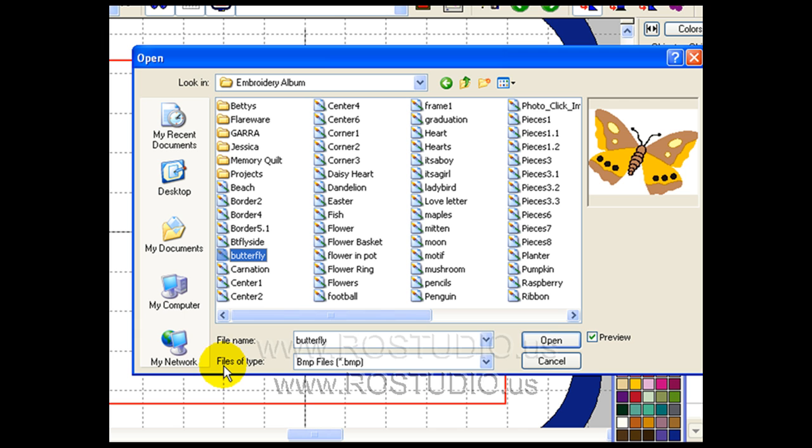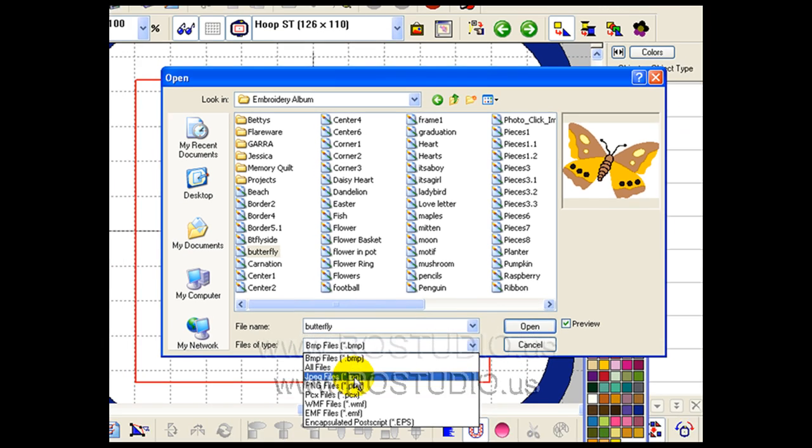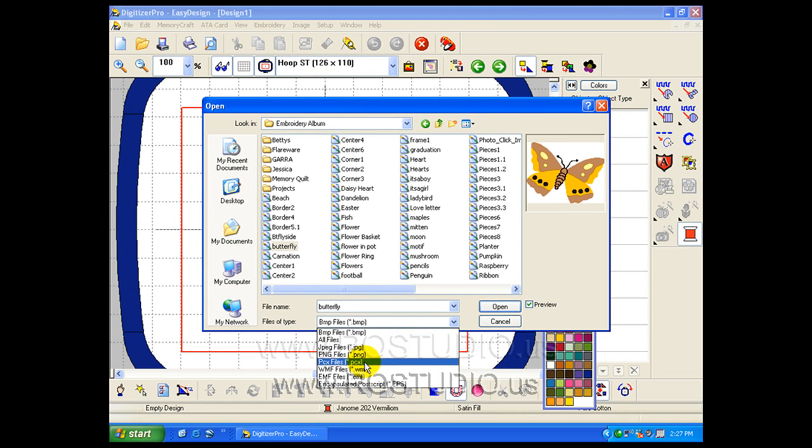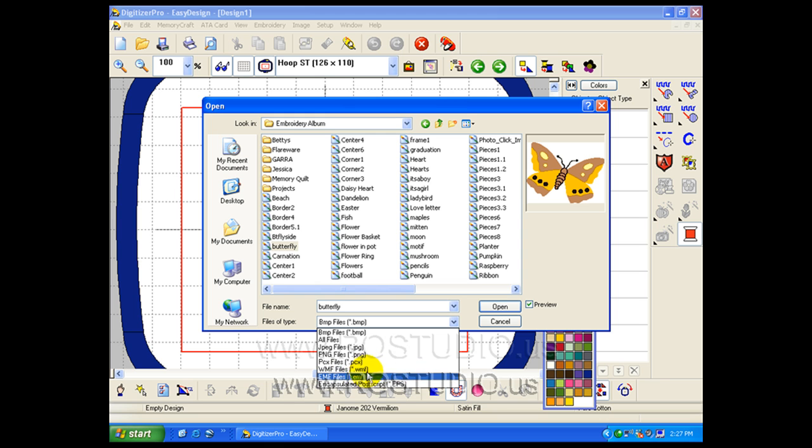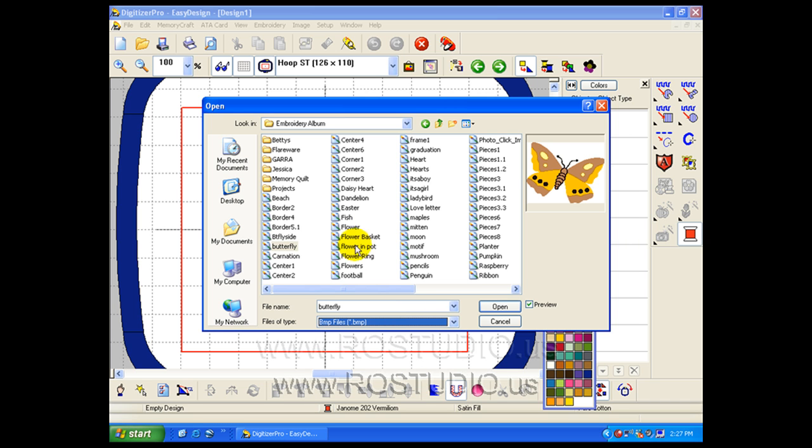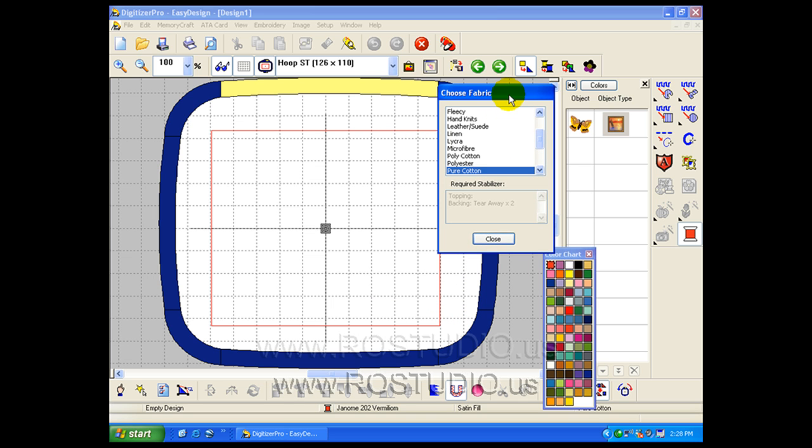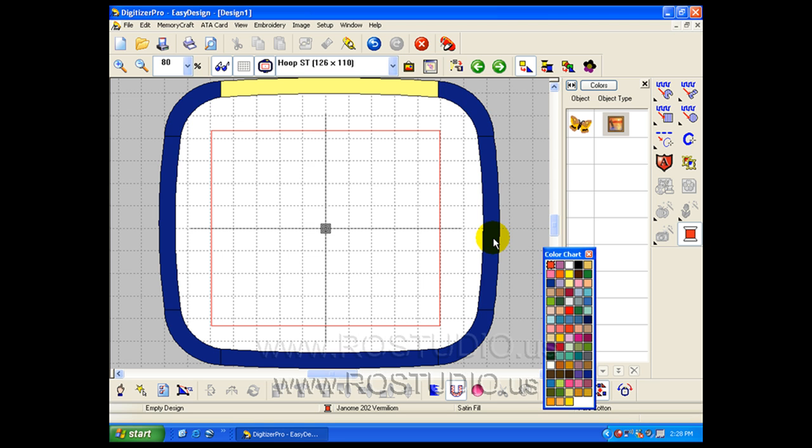Let's notice that the files of type that can be brought in to the Digitizer Pro as graphic images. Let's bring in the butterfly. The Choose Fabric window will appear, and Cotton is fine for this example, so we can close this window.